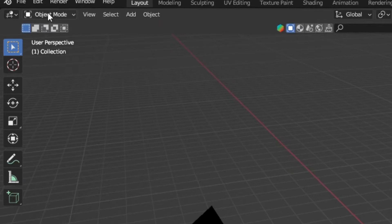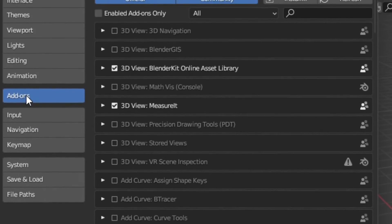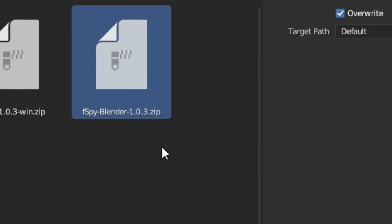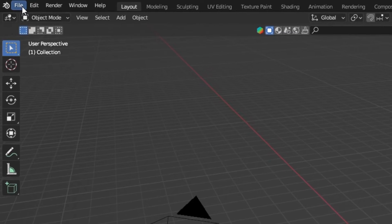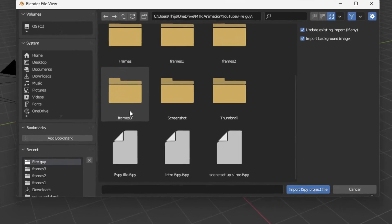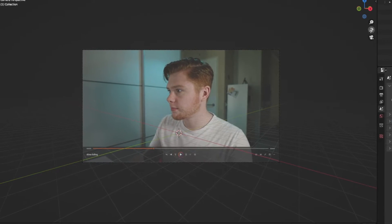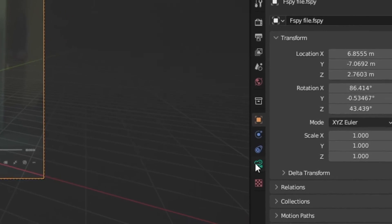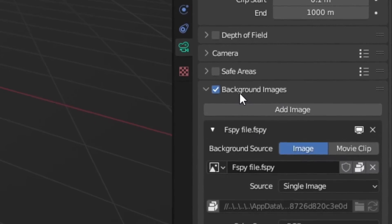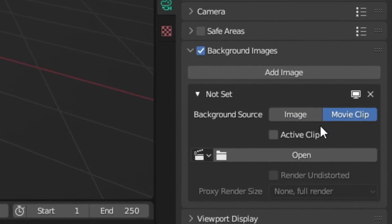To import the camera settings into Blender, you're going to need the fSpy add-on. You can download it from the internet, and then in Blender go to Edit, Preferences, Add-ons, Install, and click on the zip file to install the fSpy add-on. From here go to File, Import, fSpy, and open up your fSpy file in Blender. You will see your camera got imported, however it got imported with a background image — just the screenshot we took. We don't want this; we want to change it to the video footage. To do this, go into the object data properties for the camera and under background images change image to movie clip, and open up your video file.